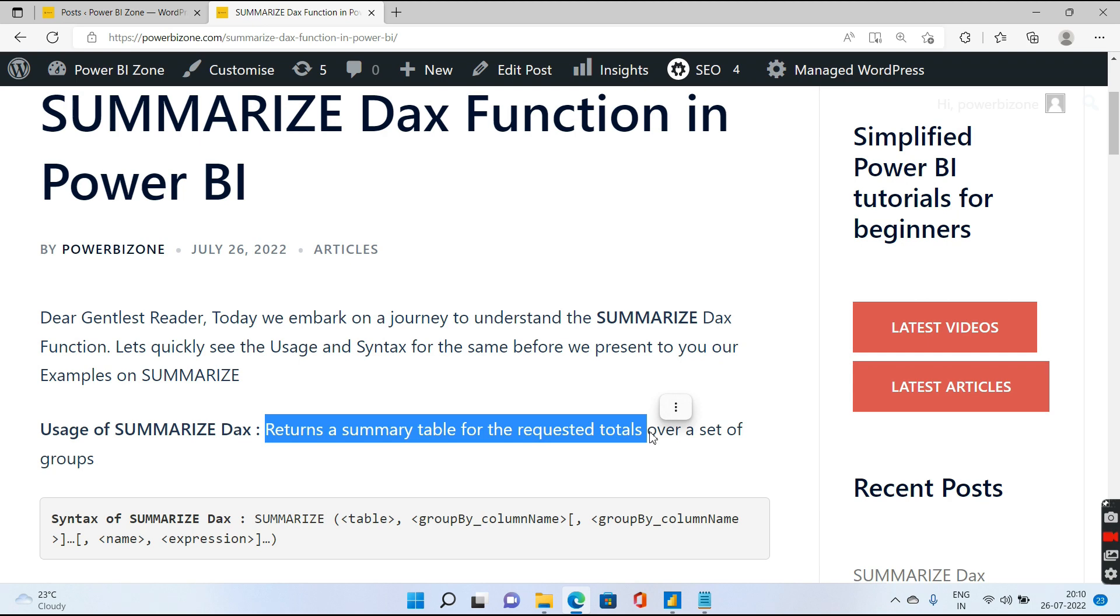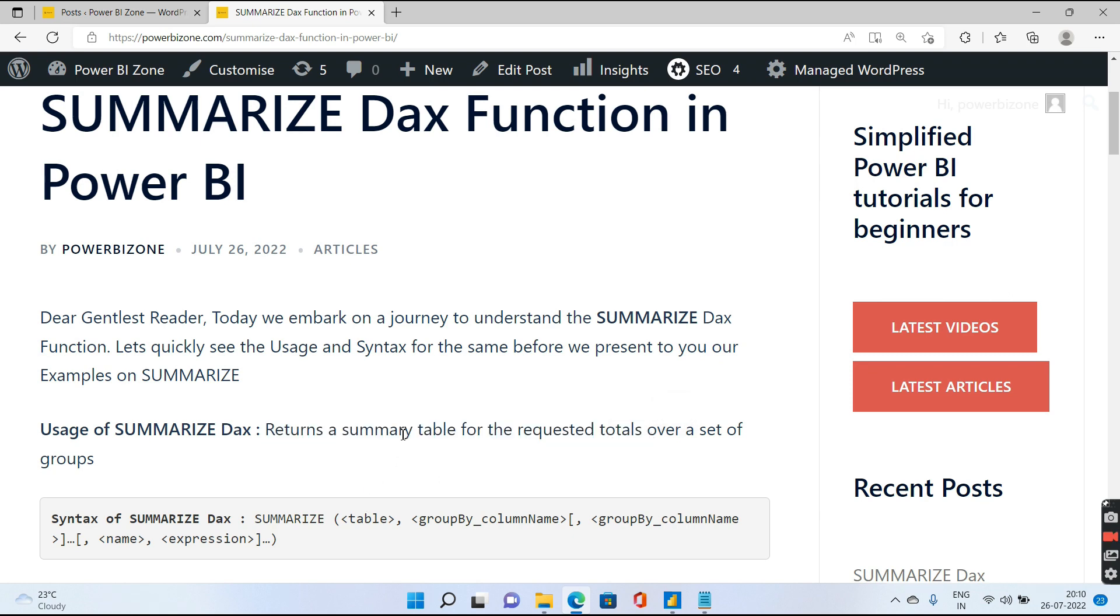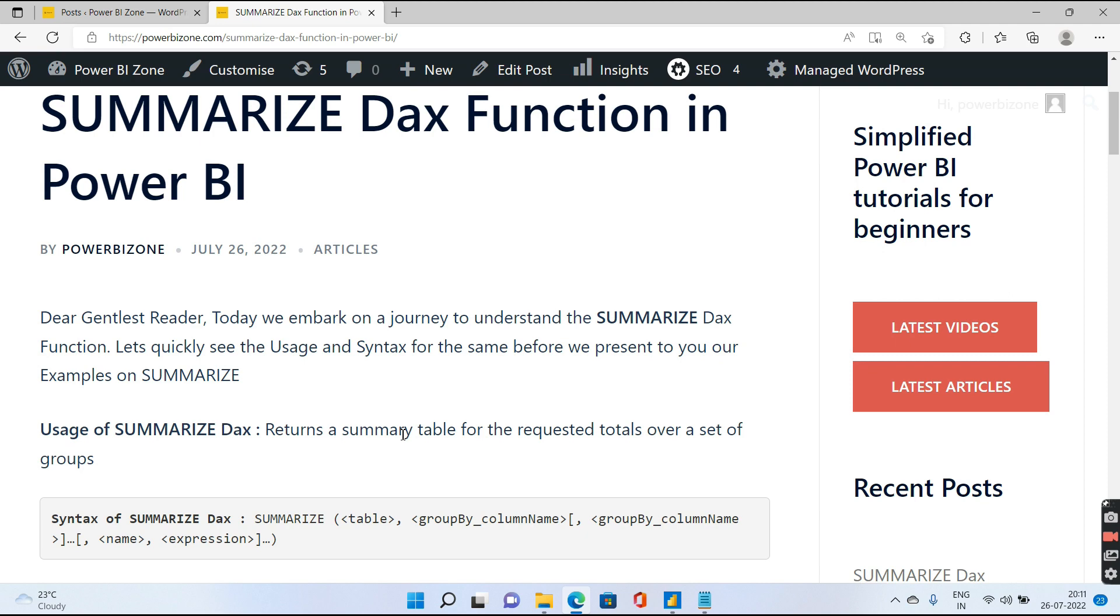Summarize is basically used to return a summary table. So let's say you are having multiple columns in your particular table and you need to see a summary table group by country or group by country and year. You need to calculate the sum of sales or sum of profit. In order to calculate this summary table using group by, you will be actually using this Summarize function.